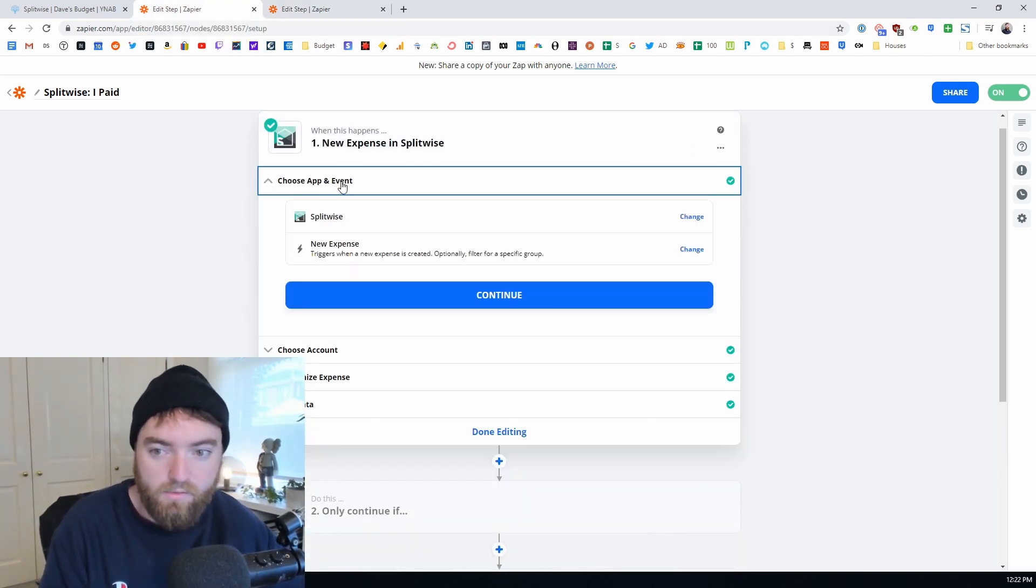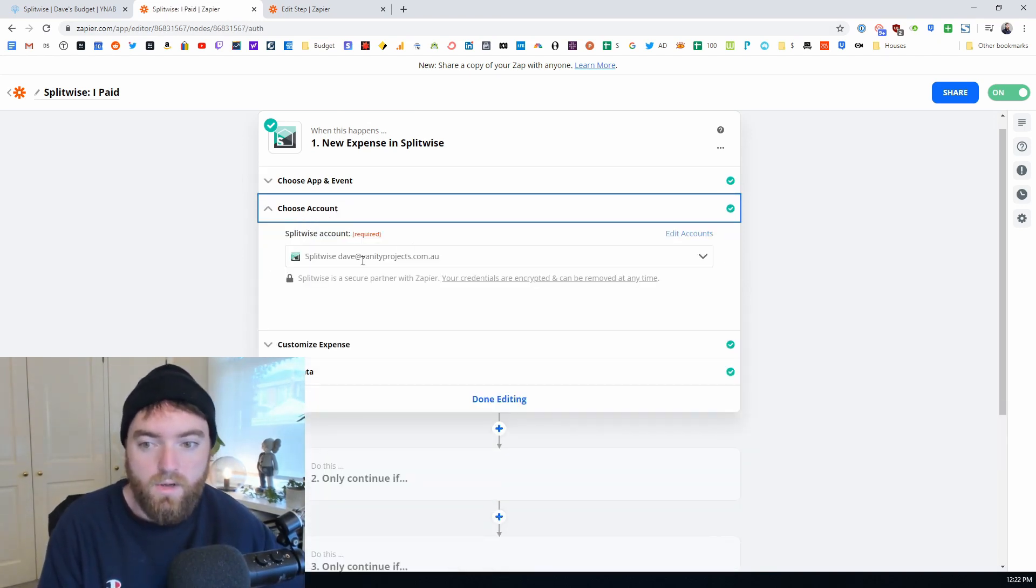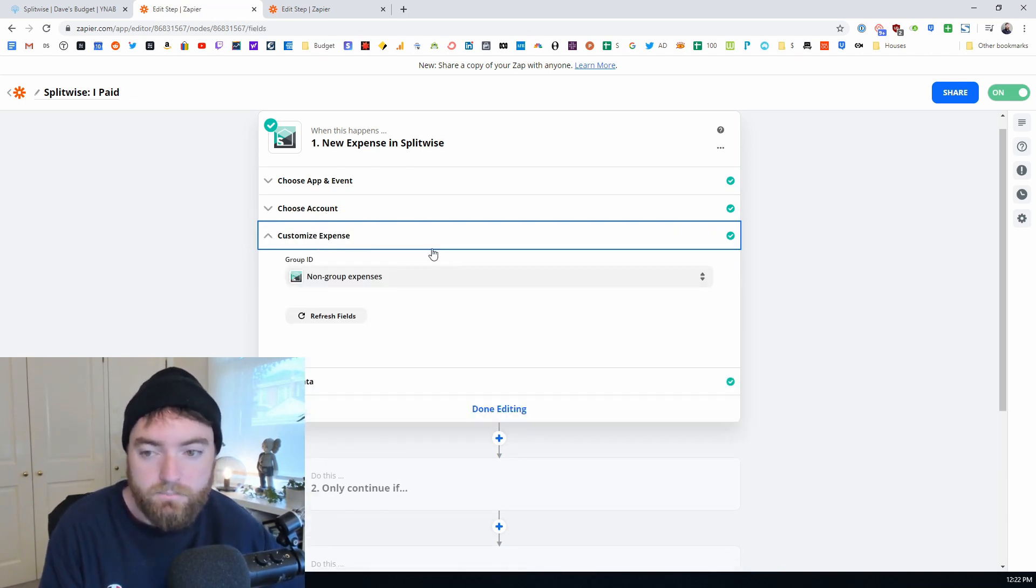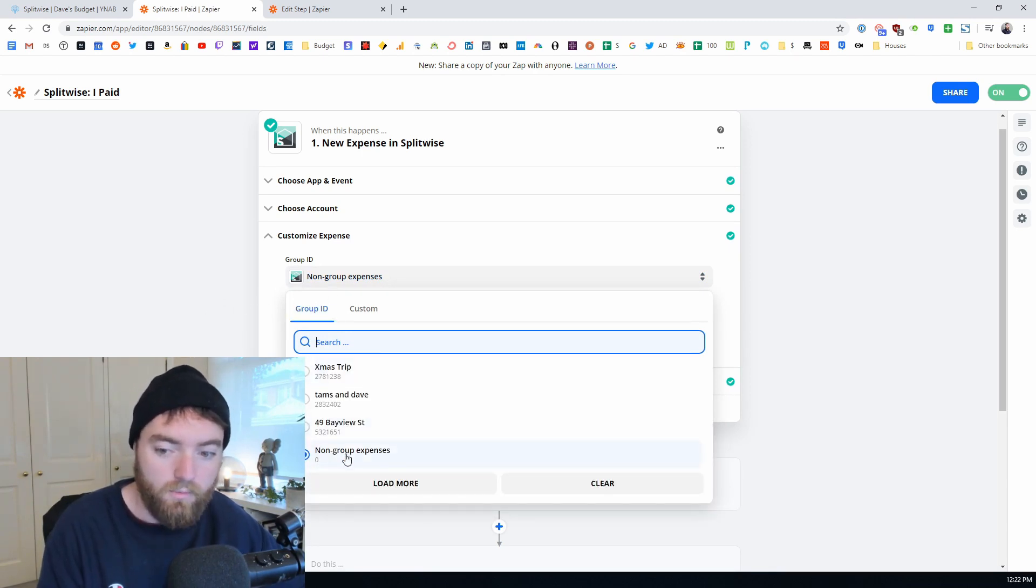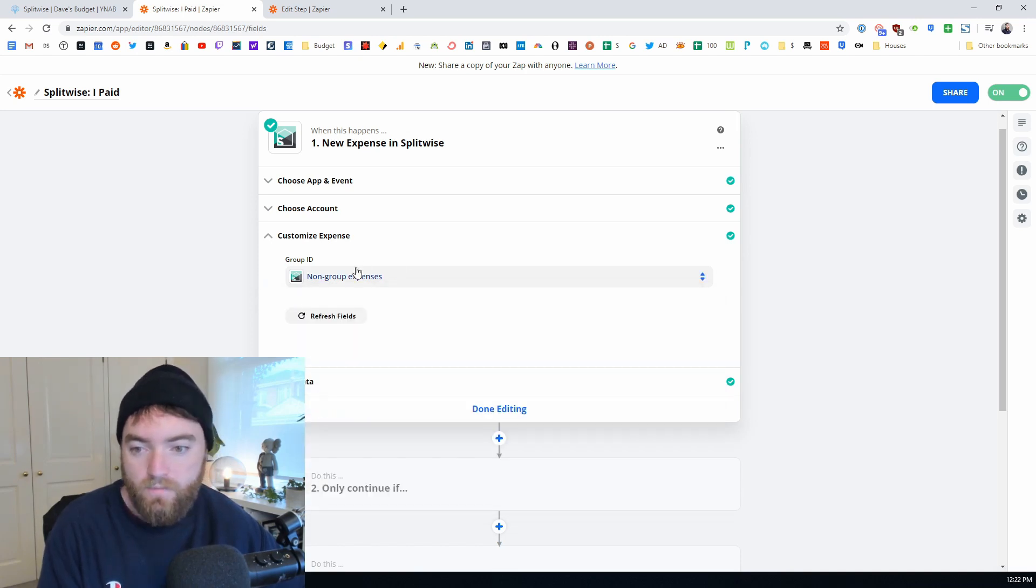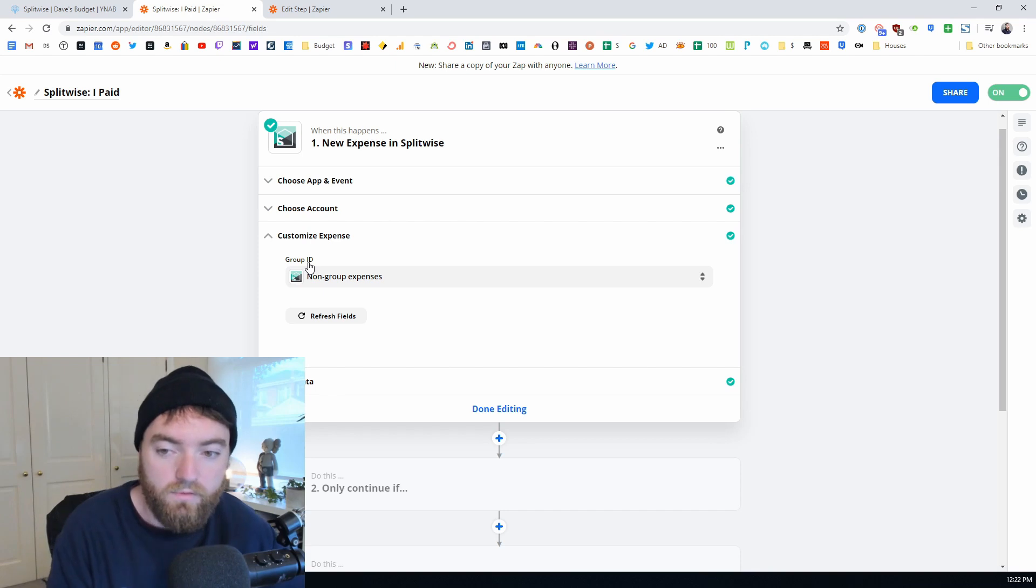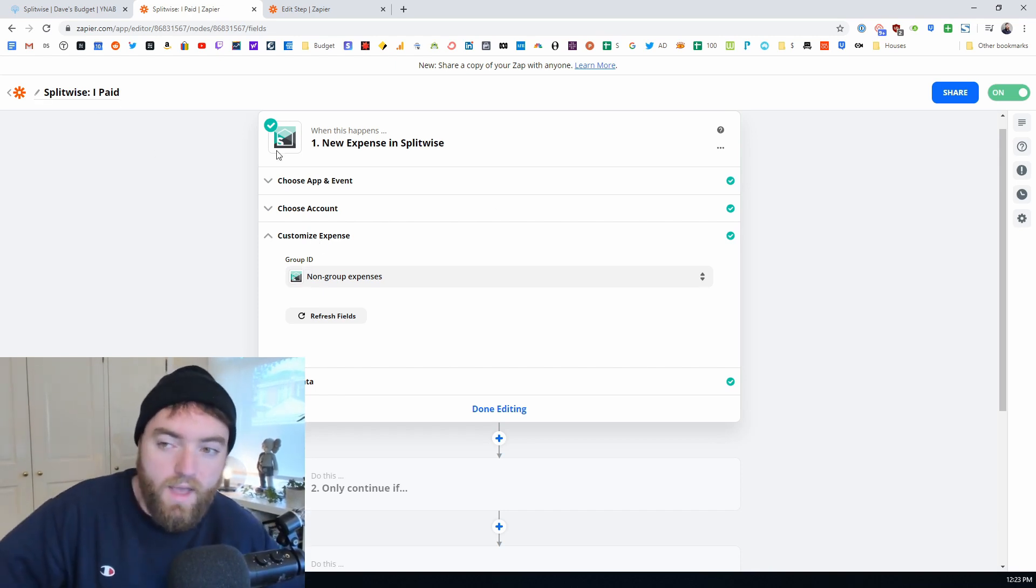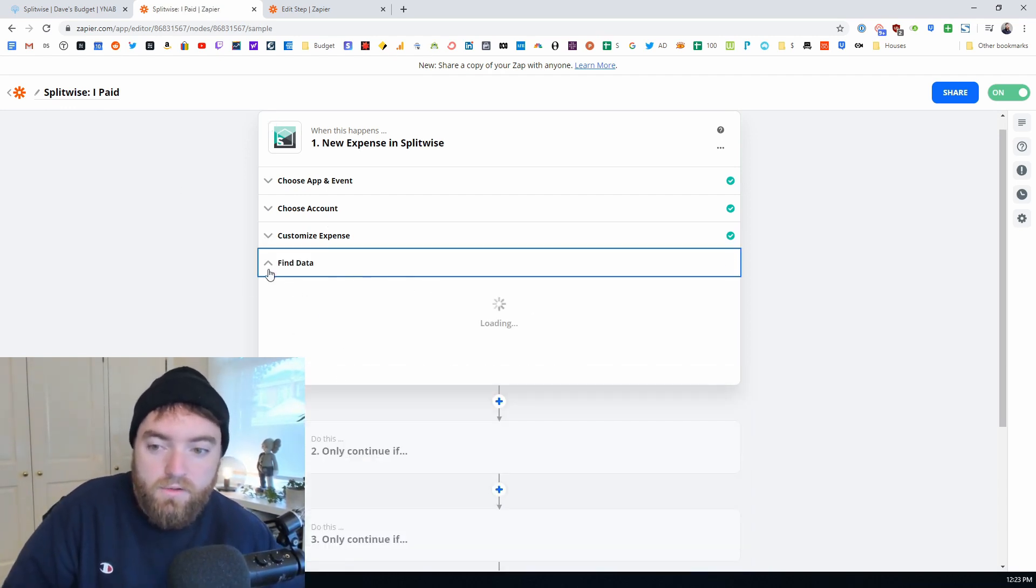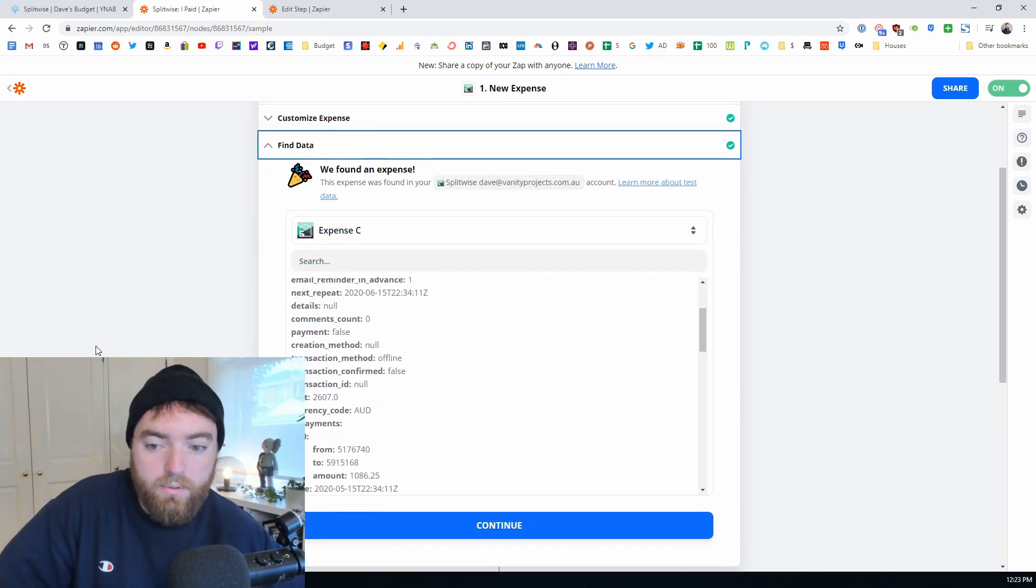There's a new expense in Splitwise so we connect our account and we select new expense. We log into our Splitwise account so that it can sync that information and then group ID. In this case, Tamara and I, we don't use a group. We do non-group expenses but you could use an actual group as well which actually might be good if you're dealing with multiple people - you could maybe have different groups and then set up zaps that only read from those groups which could be cool. But in this case, for me, non-group expenses and then it'll pull an example.